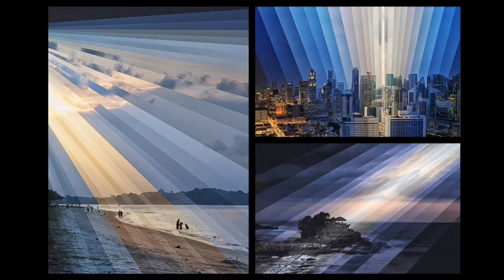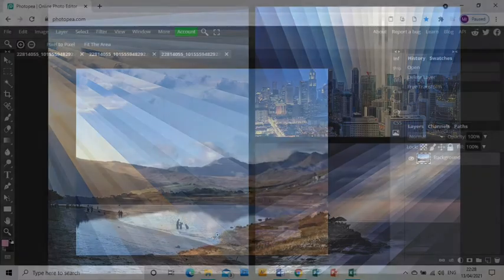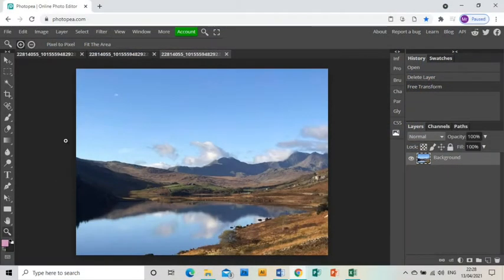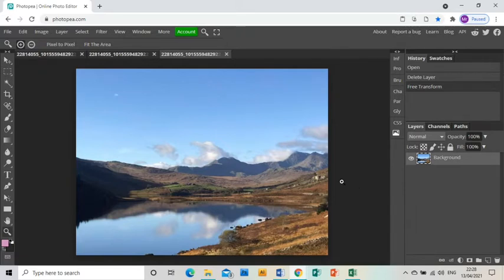Welcome to this tutorial showing you how to create a piece of artwork in response to the artist Fong Ki Wei. In Photopia, I have already opened up a photograph that I took in Wales on holiday.